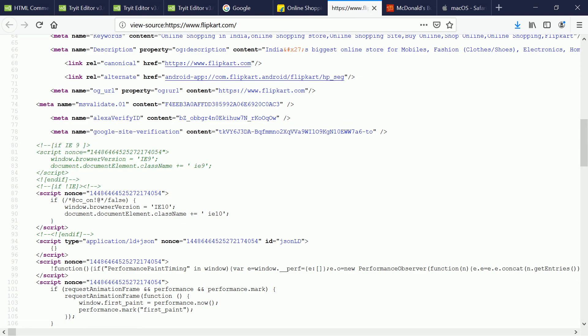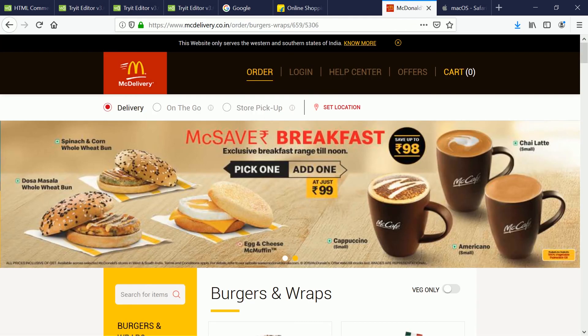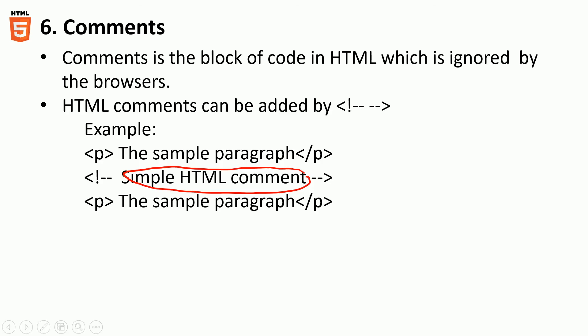So with that, let's wrap up this comment section. It's very clear that anything that comes within these two braces, these two tags, the content which is inside, doesn't matter if it is a text, link, or any code snippet, it will be ignored.